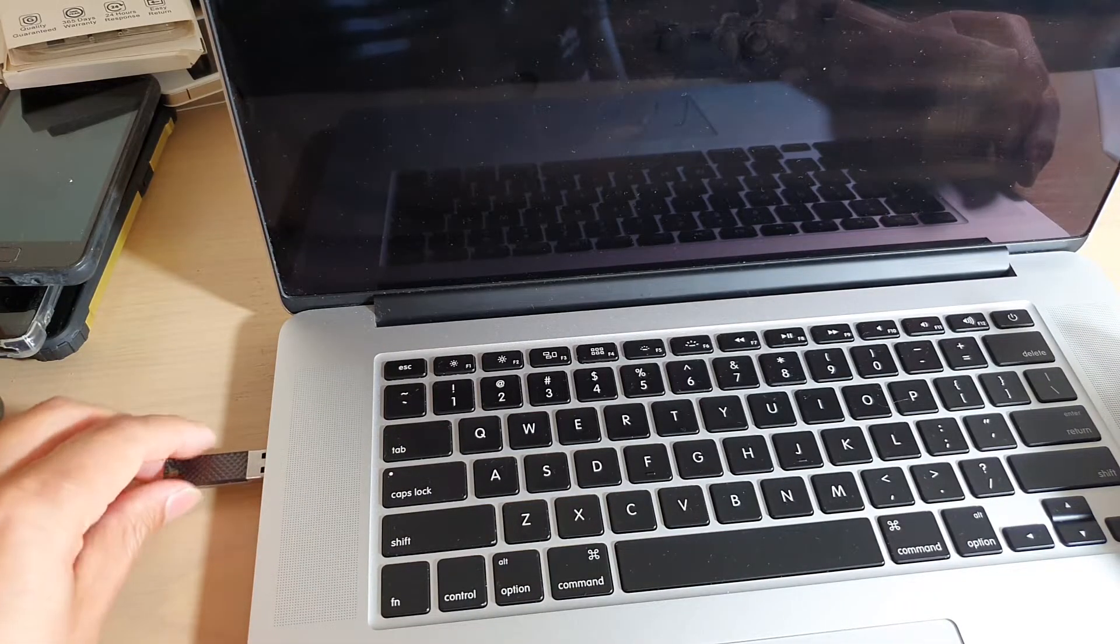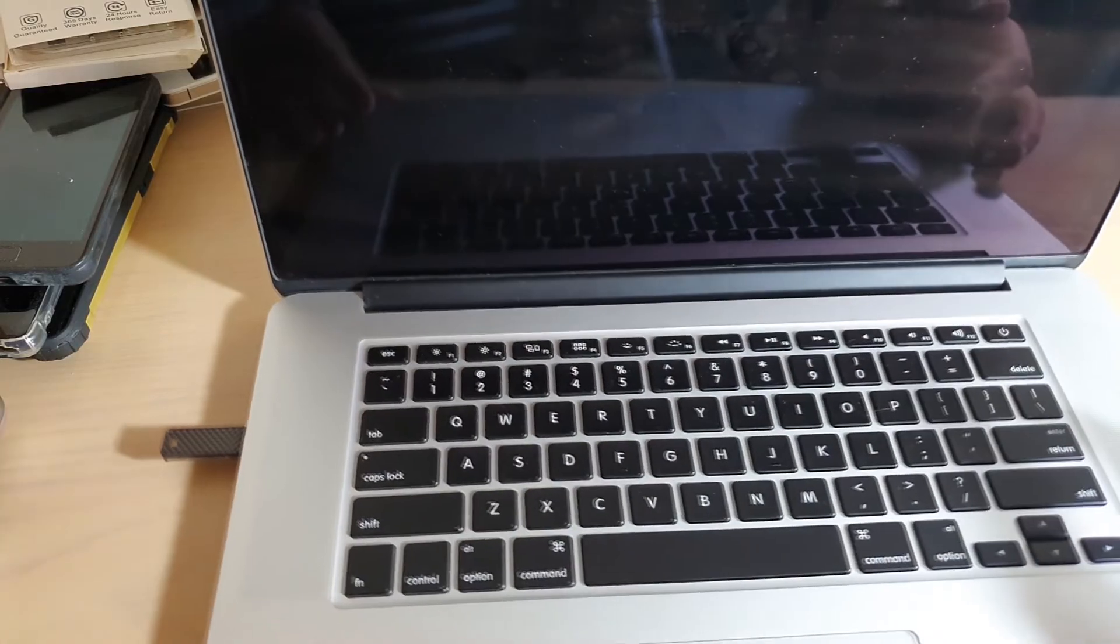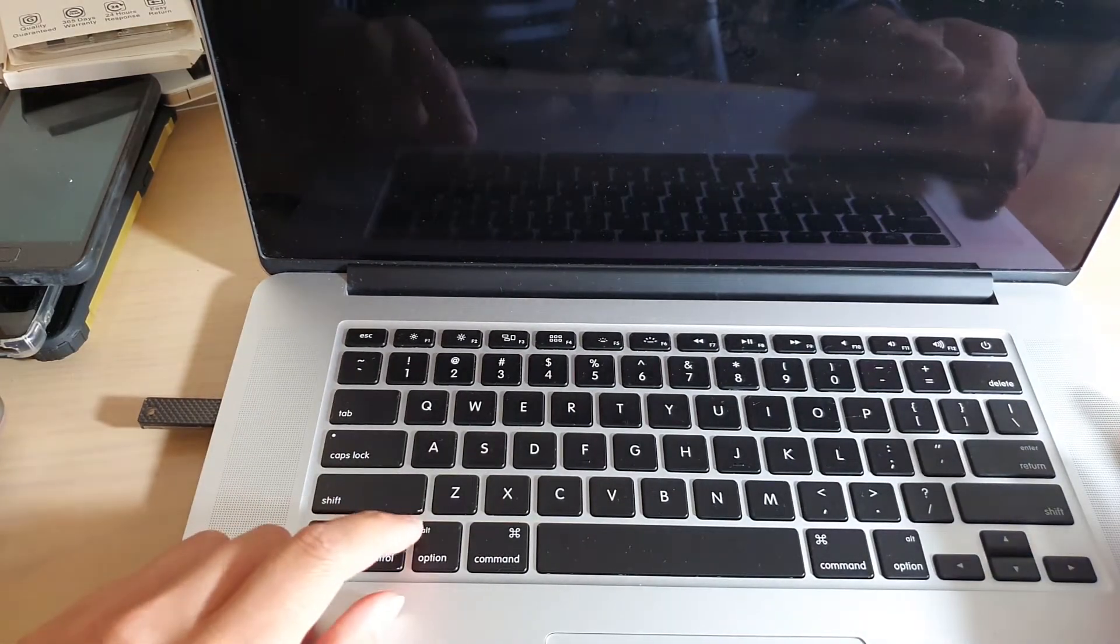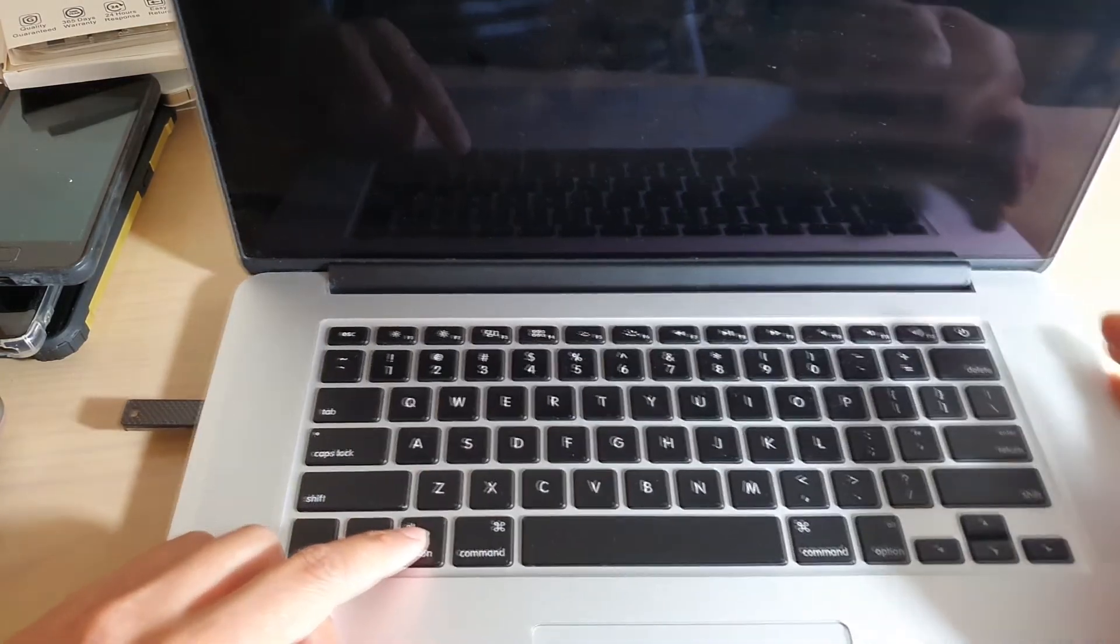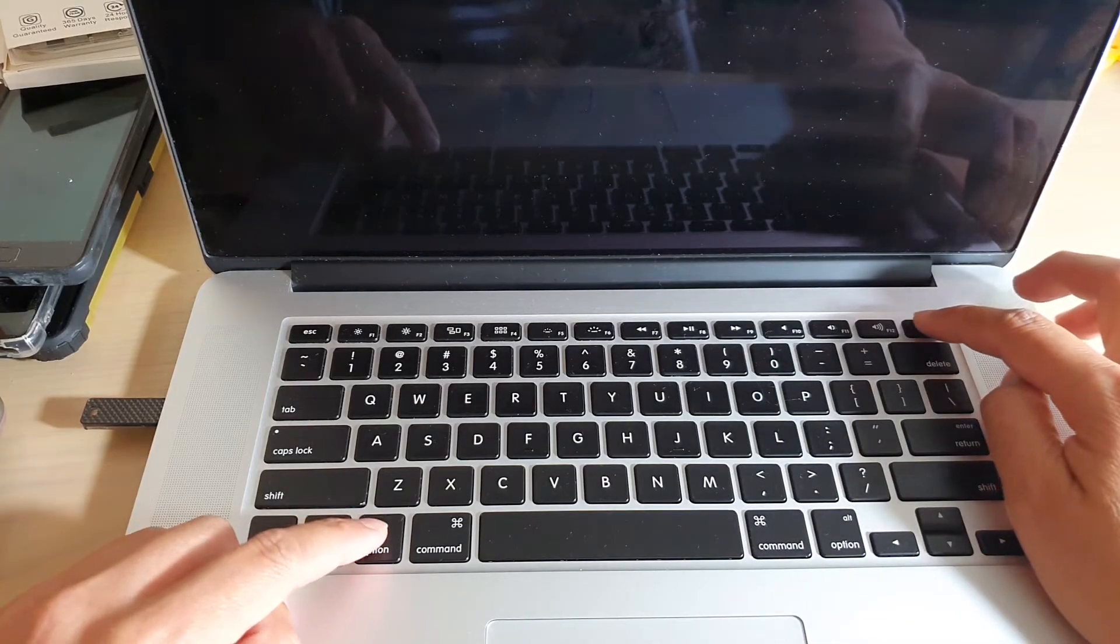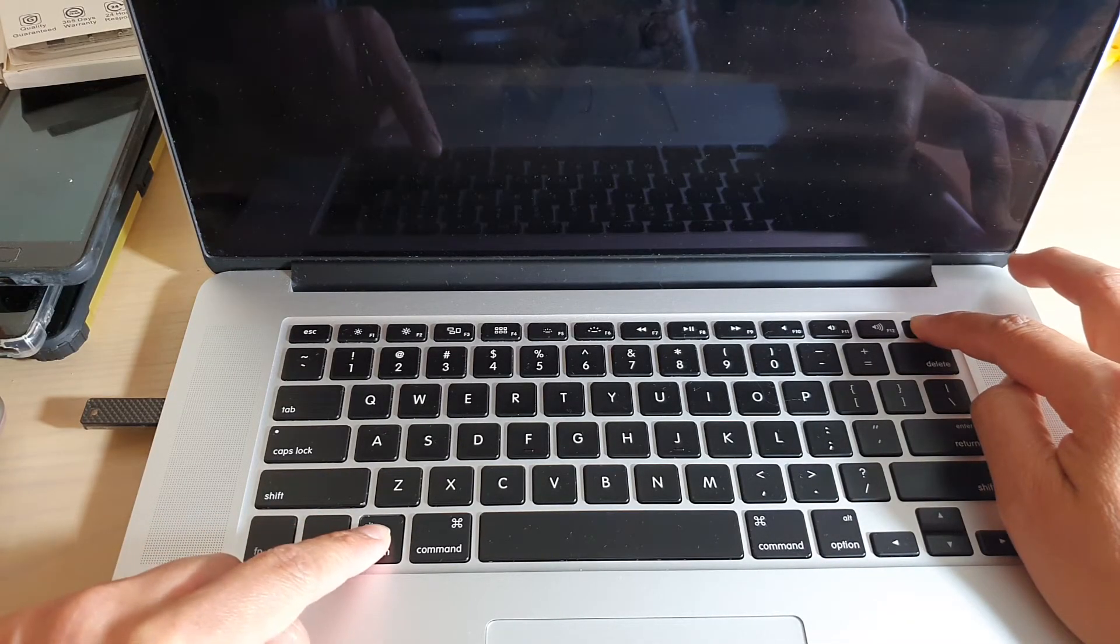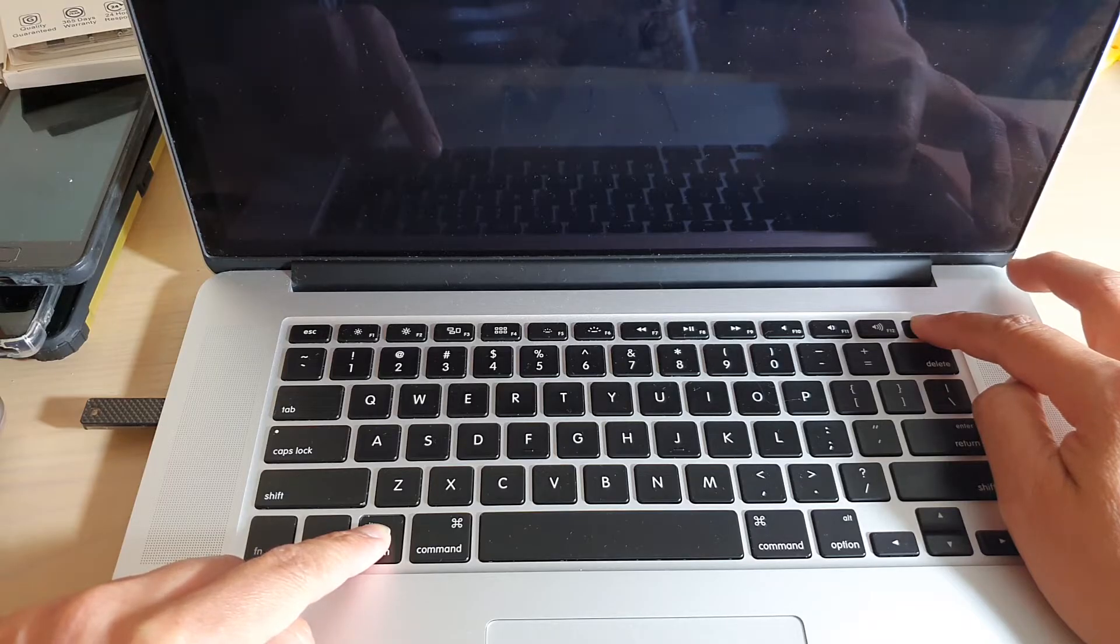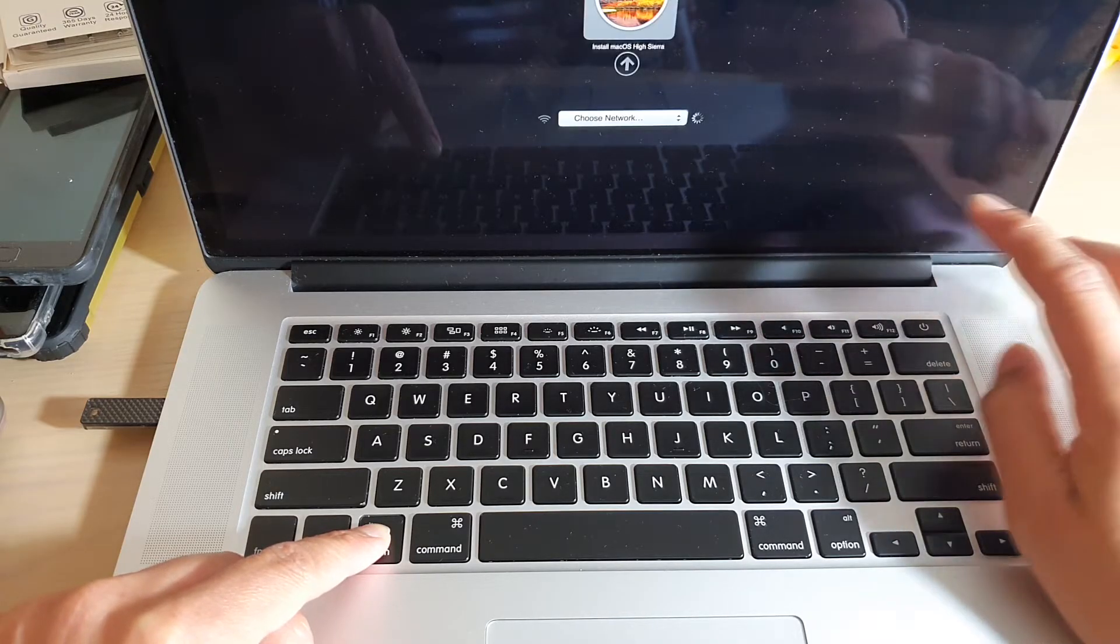Next we need to press on the Option key and then press on the power key. So press on both keys and hold. Now press and hold until you hear a startup chime.